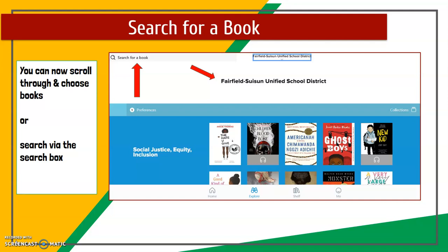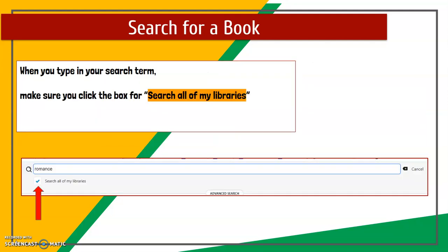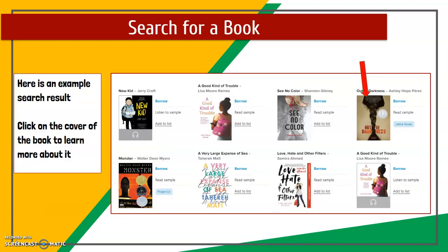You can scroll through books or use the search box. When searching, make sure to check the box that says 'Search all of my libraries' so it searches both library collections. Click on the cover of any book to learn more about it.